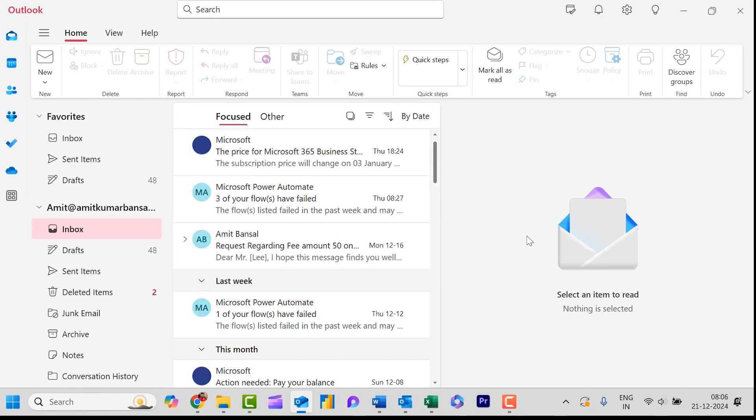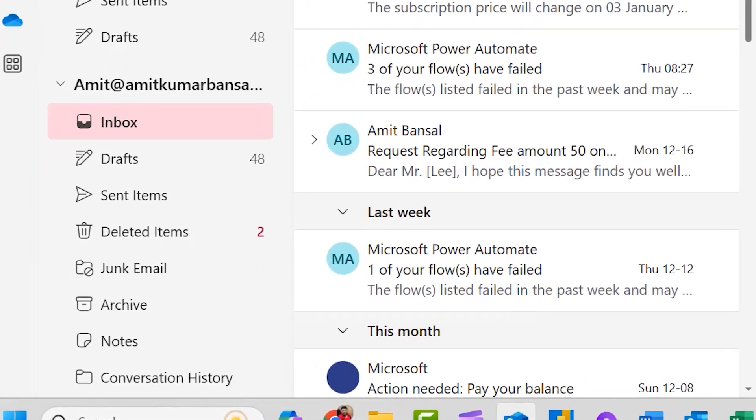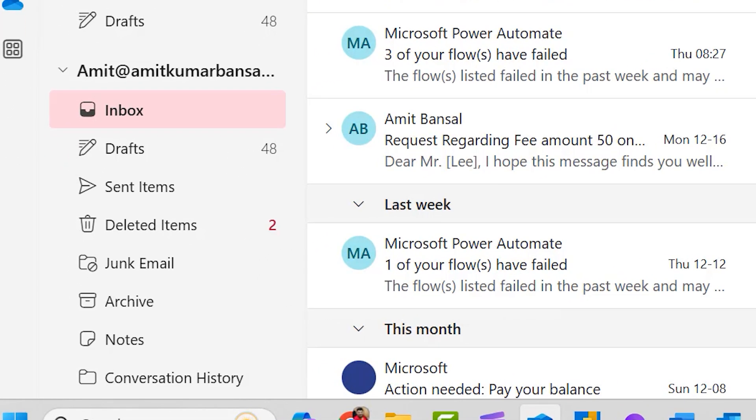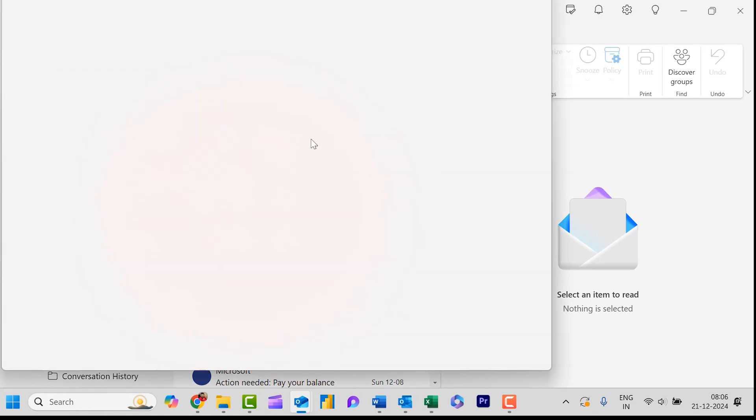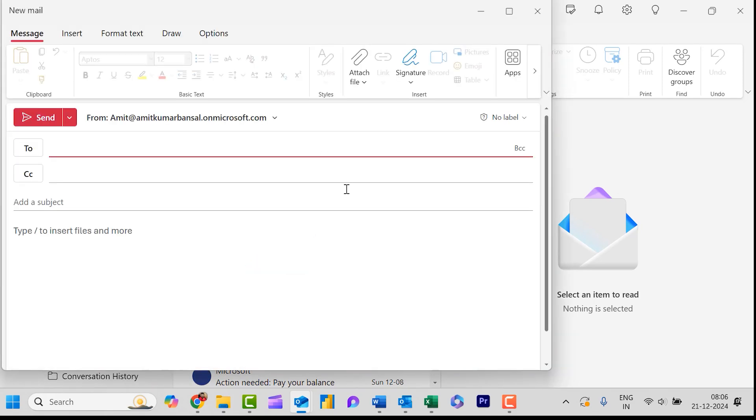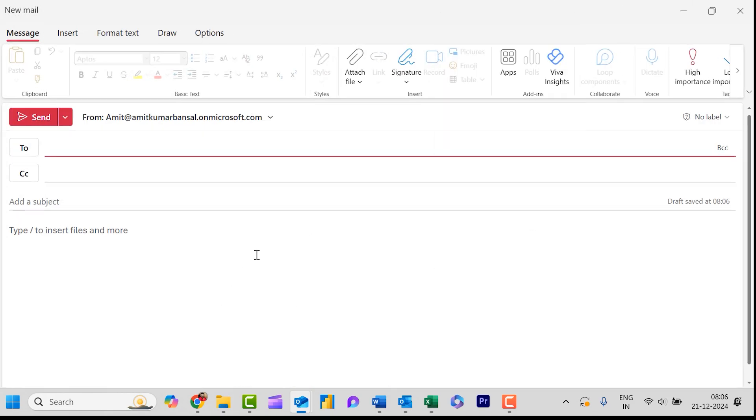Here is my new Outlook. First I will click on this new email, or you can also use Ctrl+N or Ctrl+Shift+M keyboard shortcut to open the new email window. First I will maximize it to show you clearly.